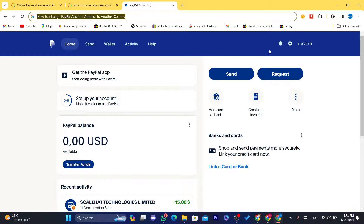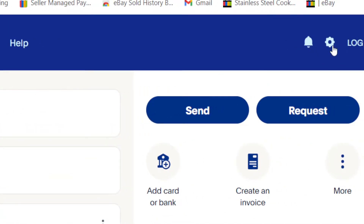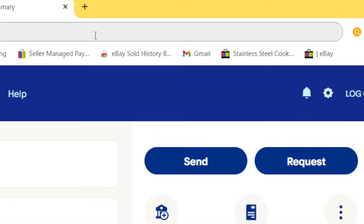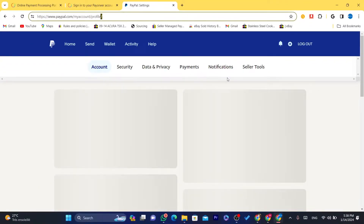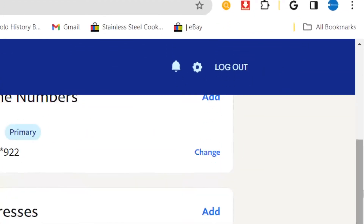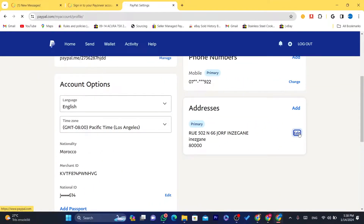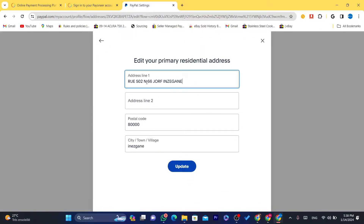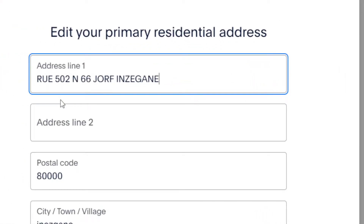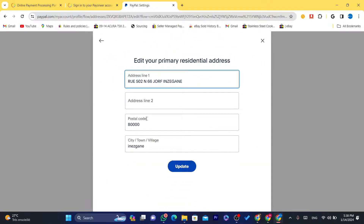What you need to do is click the gear icon in the top right. Click on that, and if you scroll down you will find 'Addresses' here. Now if you click on 'Edit', as you can see it only shows you four different options: the address, zip code, and city/town/village.